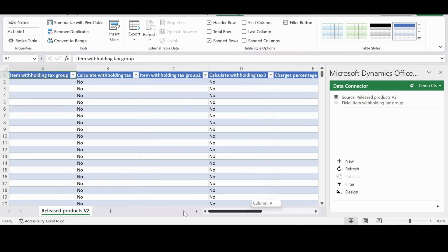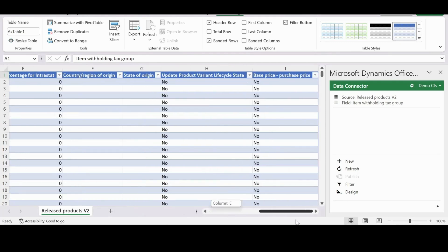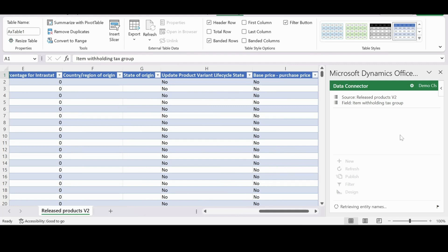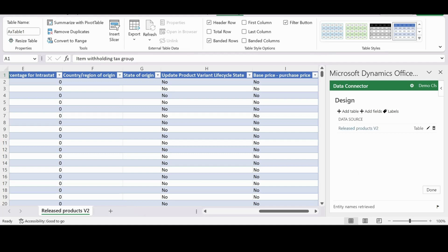So these are the fields that are available for us to use. First we have to go into Design and then click on Edit.